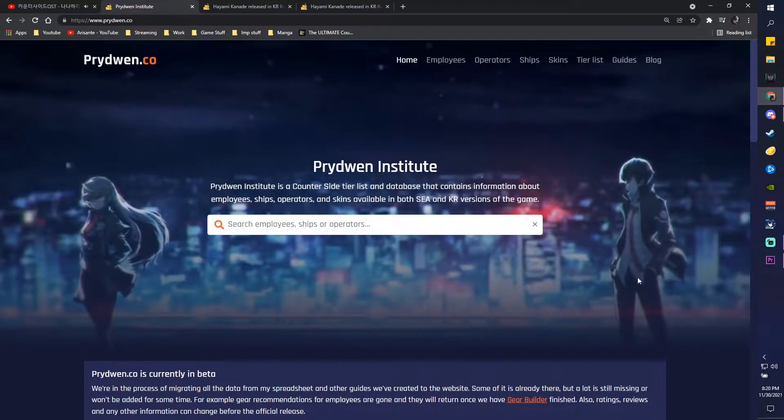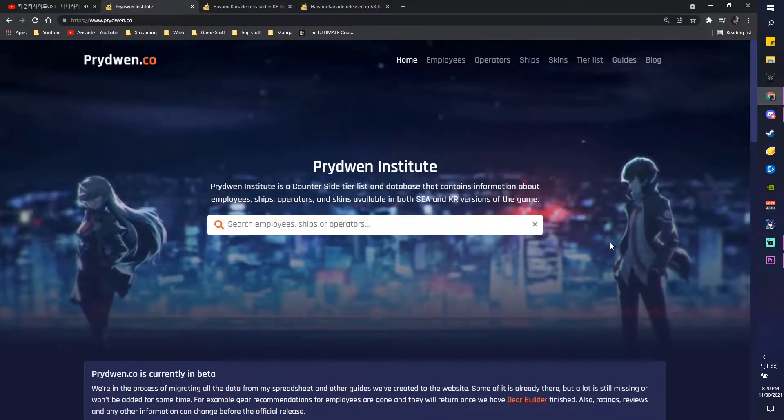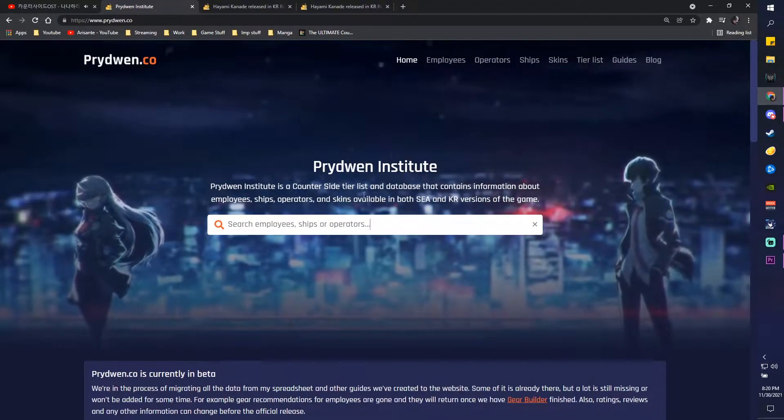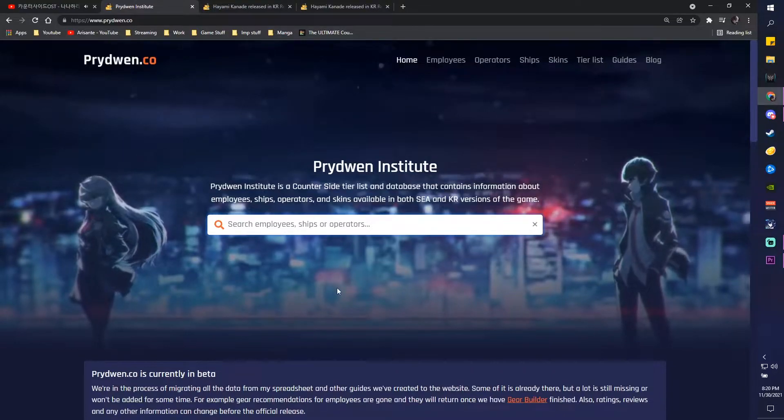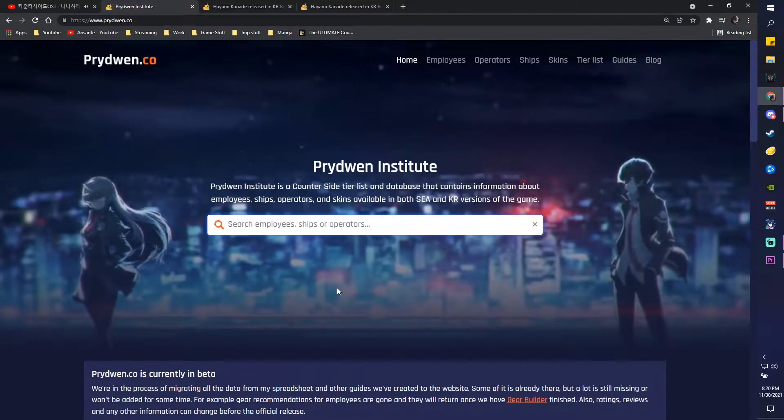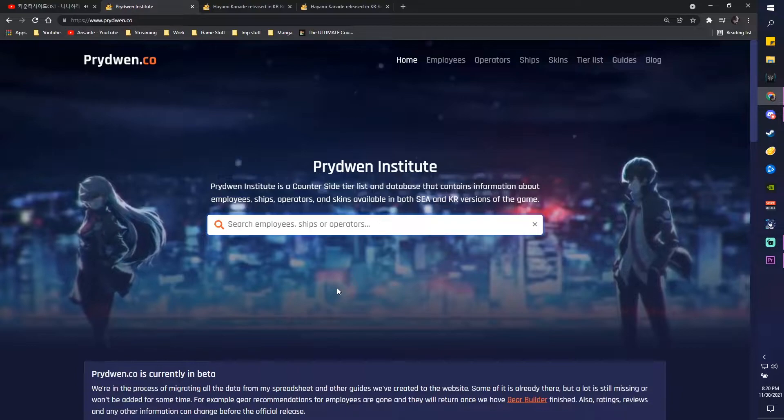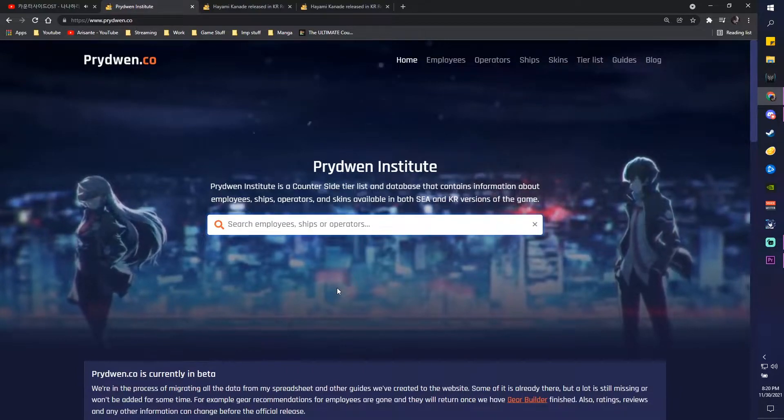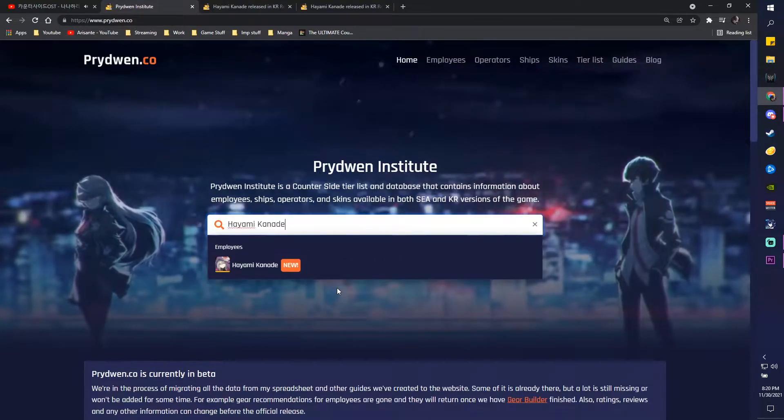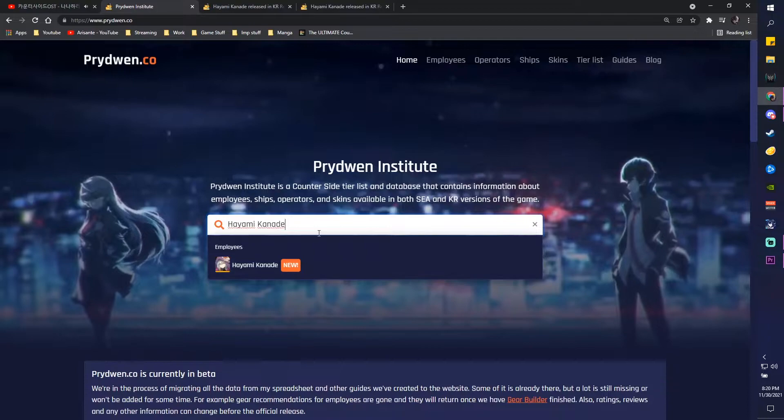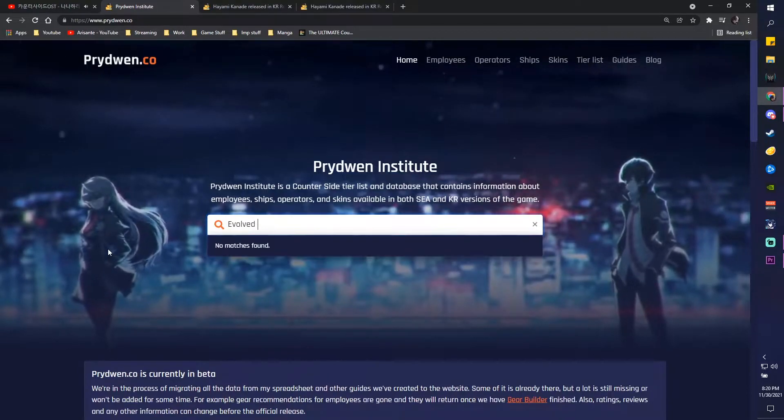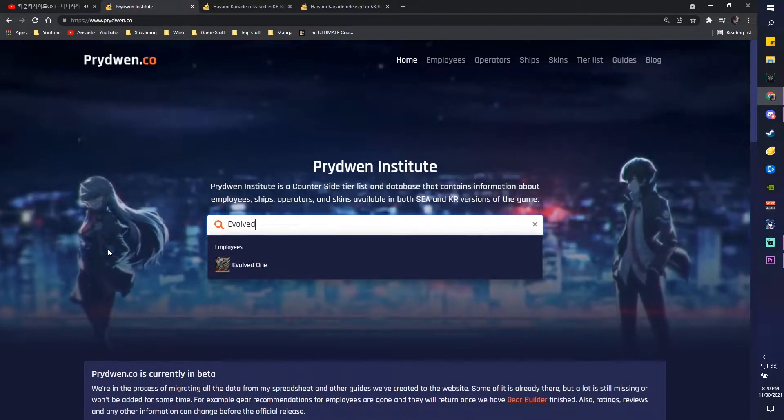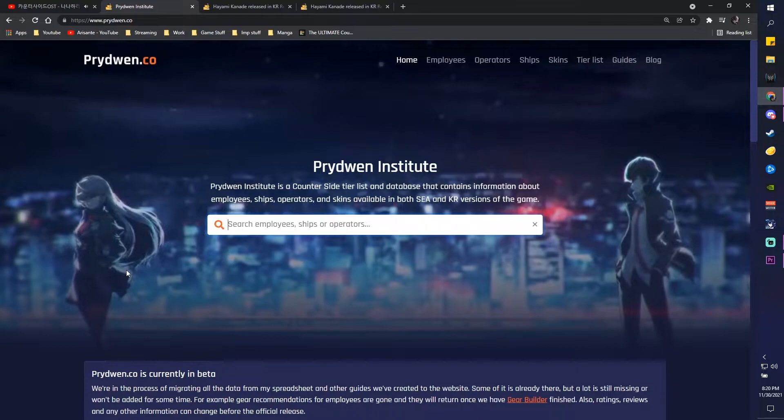This is the new website for all your good info and stuff. So the Prydwen Institute obviously has your nice search bar where you can search for KR and C equivalents as well. So you can search for something like Hayami Kanade and she'll be shown up. You can also search for evolved ones, all that good stuff, and it even shows whenever they got a new update as well.